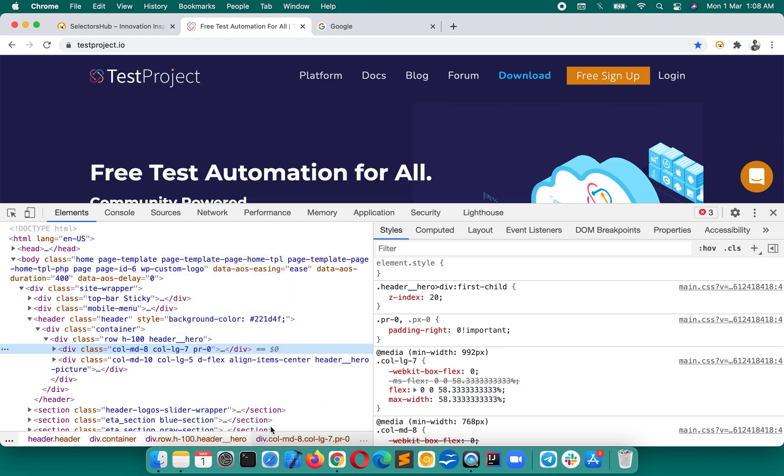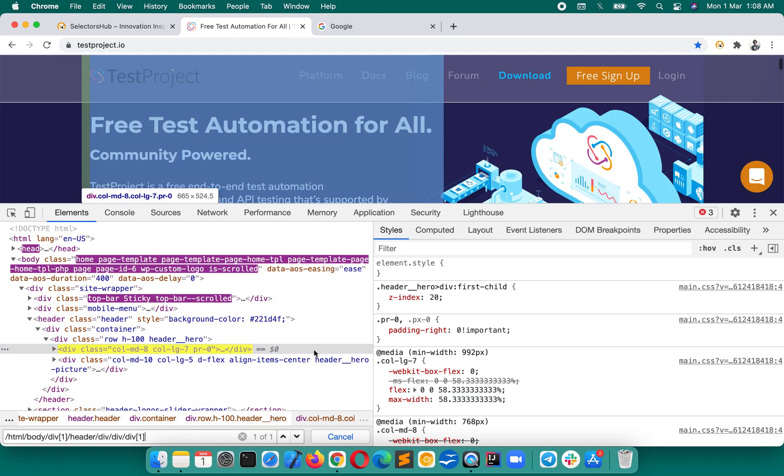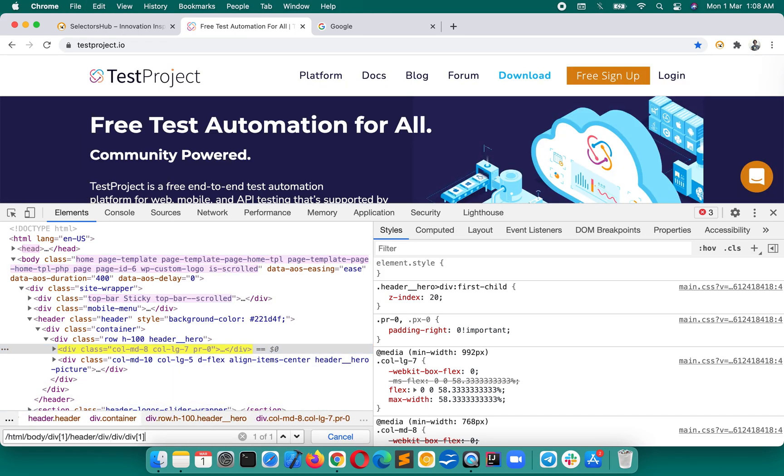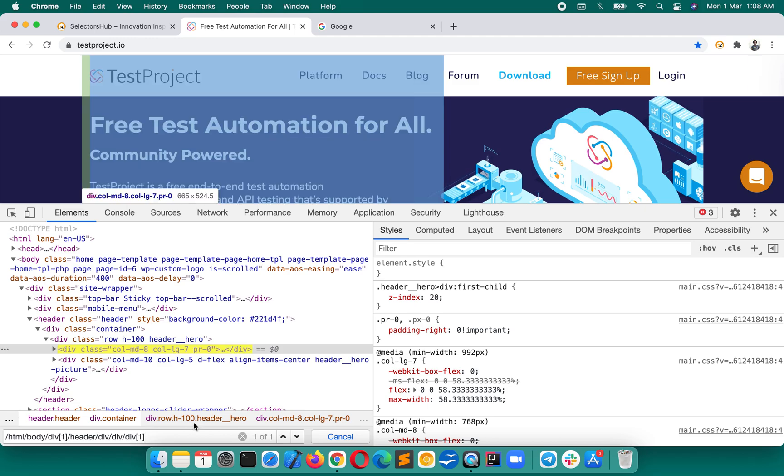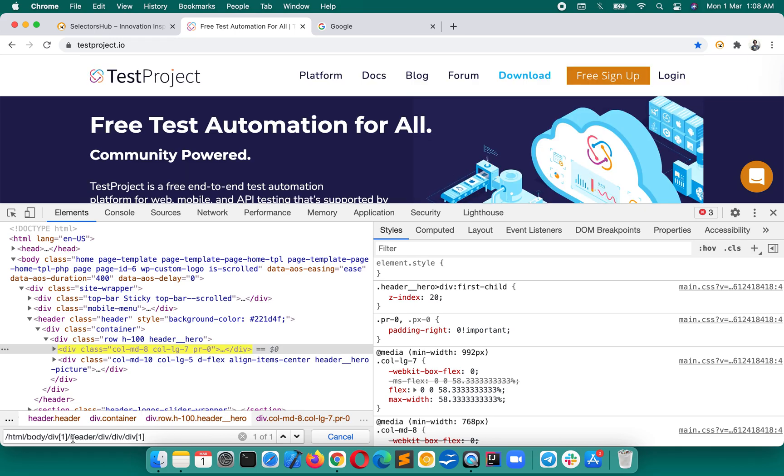Suppose you have pasted this xpath here and if you miss something out there, you will never be able to understand what is missing in your xpath easily.